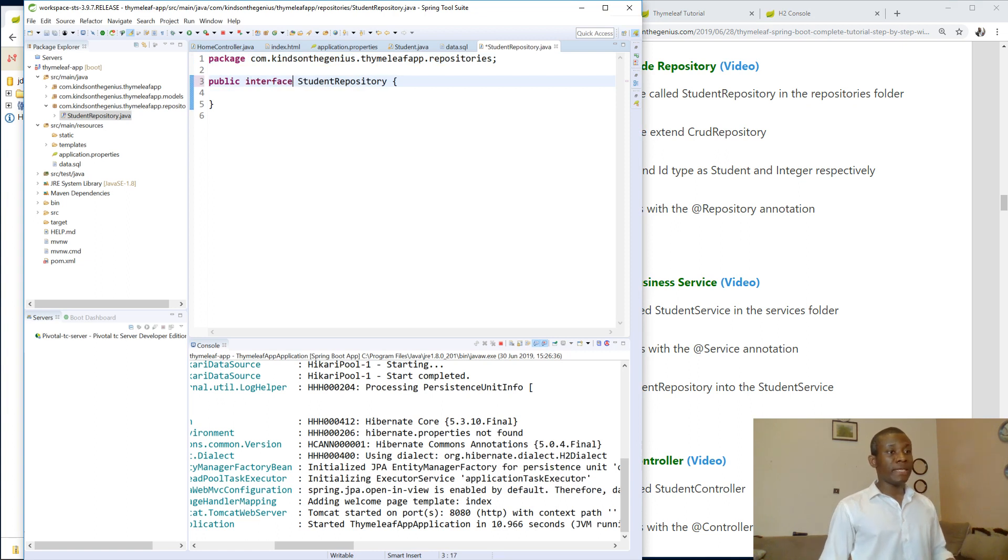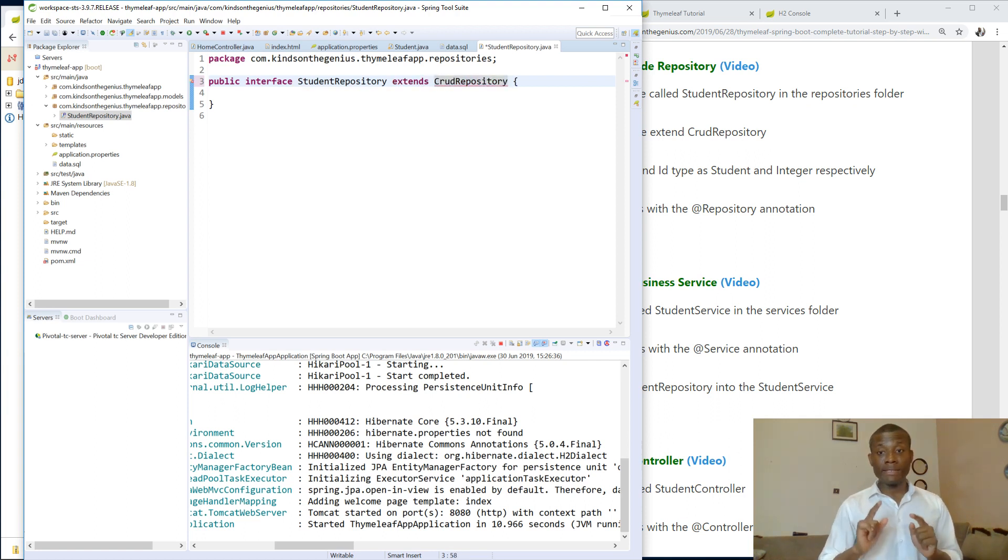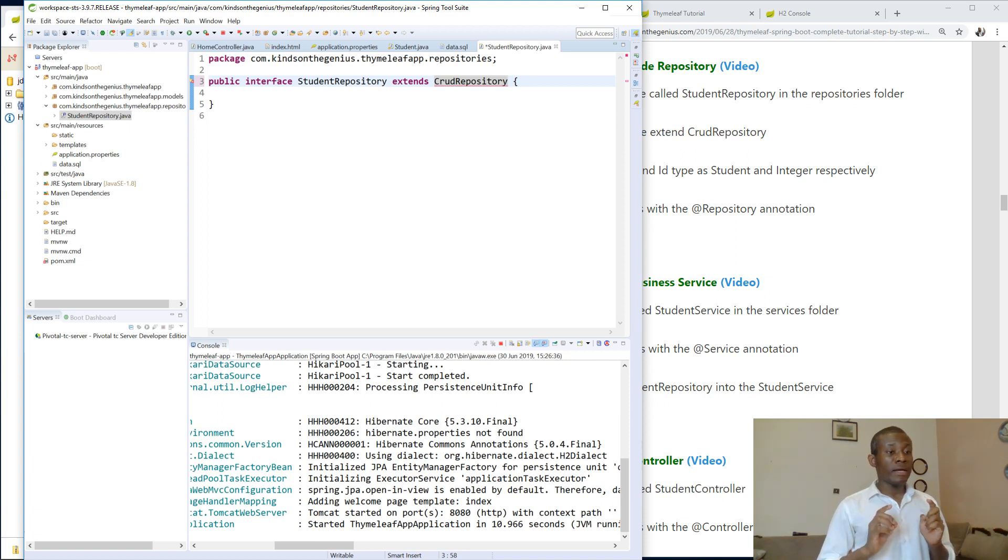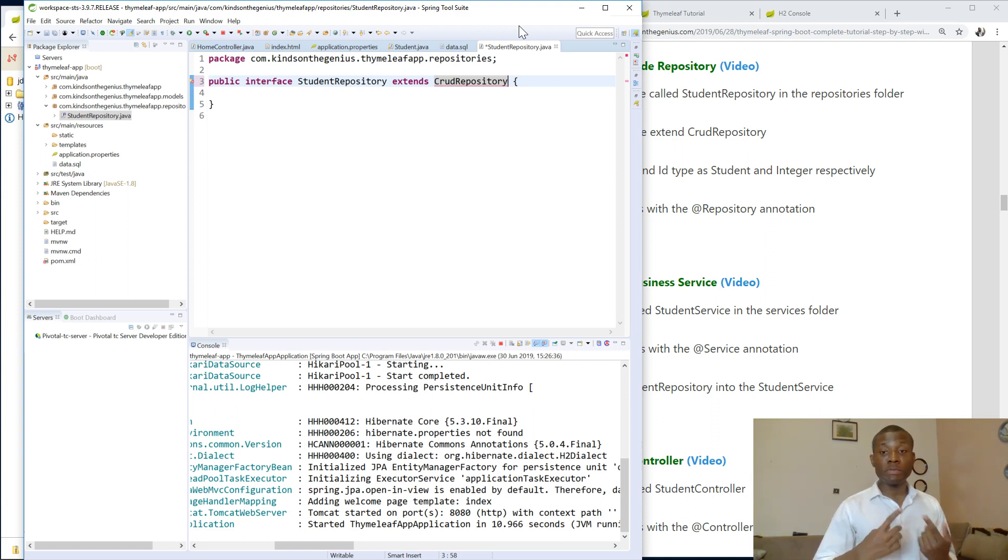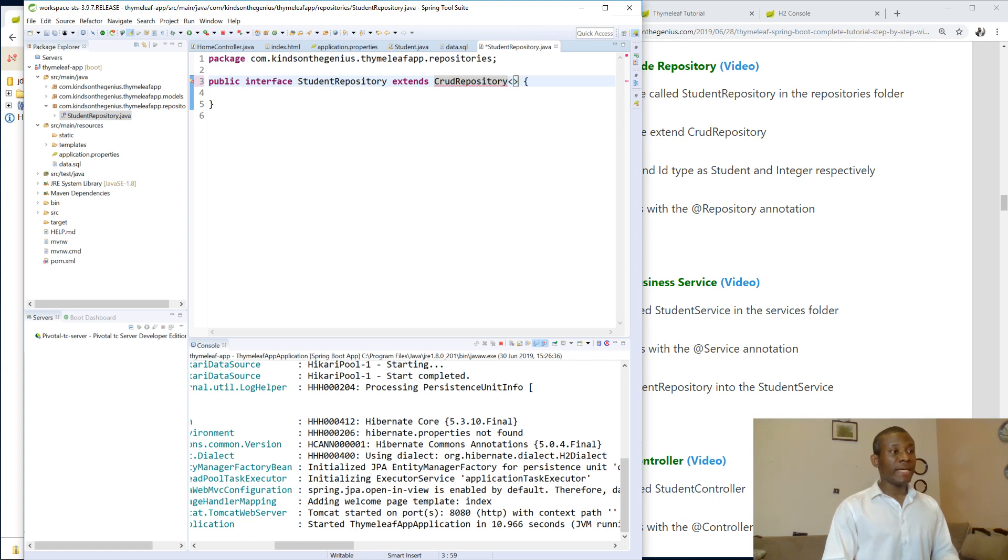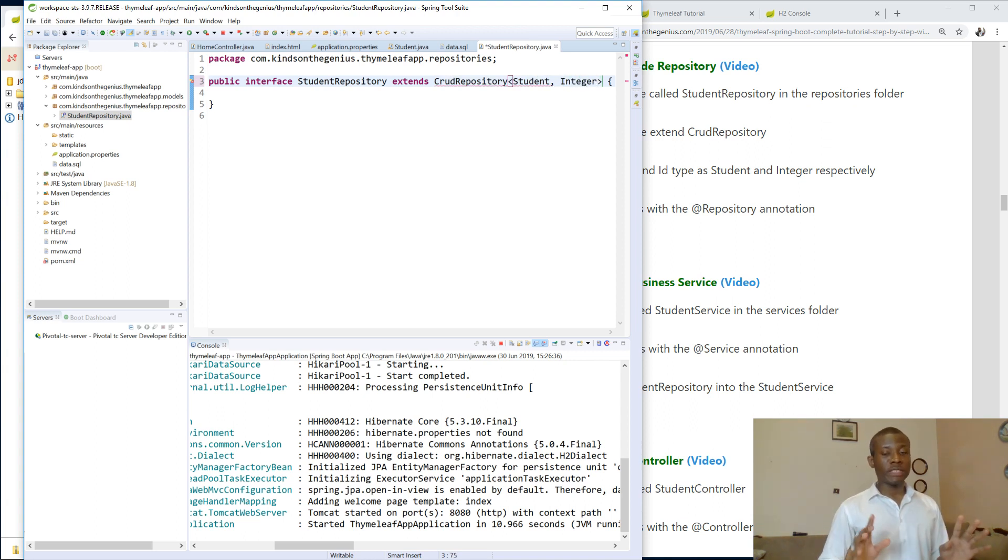And make it extend CRUD repository. So extends CRUD repository. And if you're extending CRUD repository, you need to specify the name of the entity you are working with and also the primary key type in this entity. The name of the entity we are working with is called student or the name of the model. And the primary key is integer. So this is the two things you need to do. Now save it.